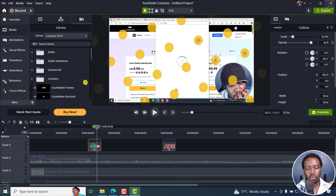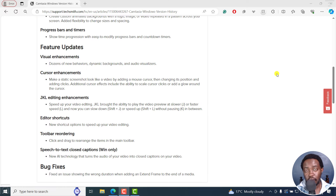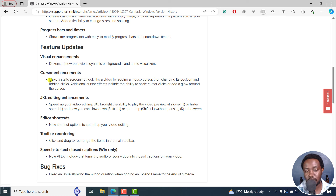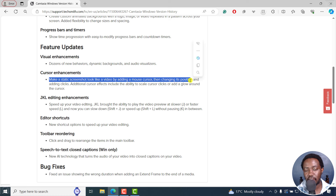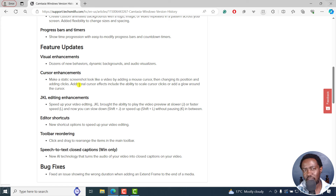In Camtasia 2024 we also have some feature updates, including visual enhancements with dozens of new behaviors, dynamic backgrounds, and audio visualizers. We also have cursor enhancements where you can make a static screenshot look like a video by adding a mouse cursor, then changing its position and adding clicks.